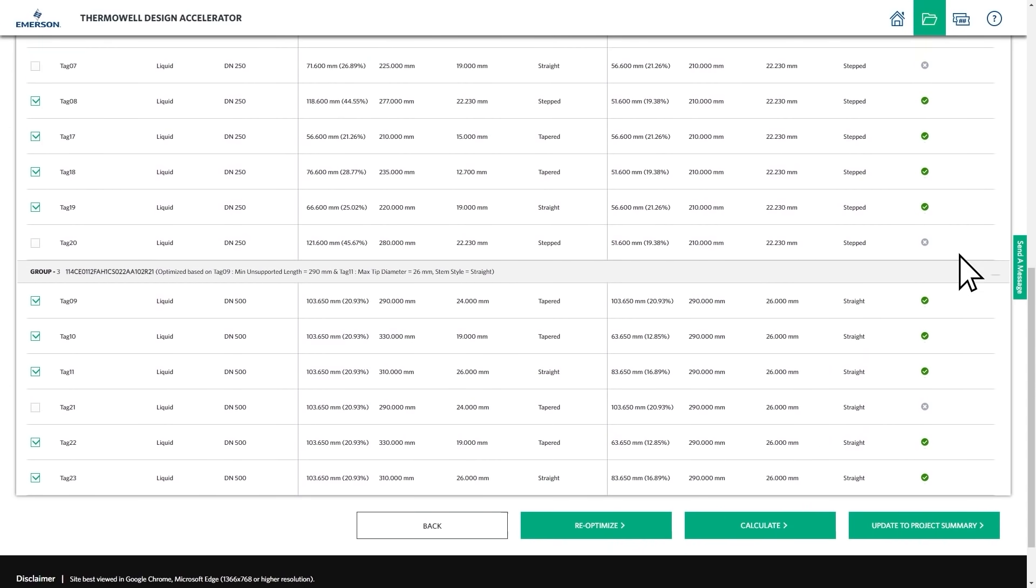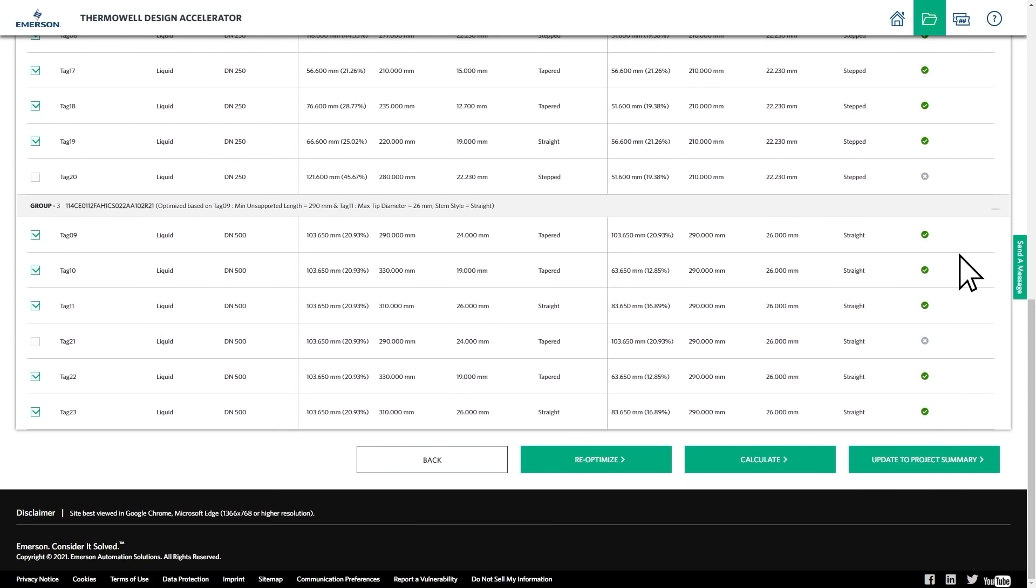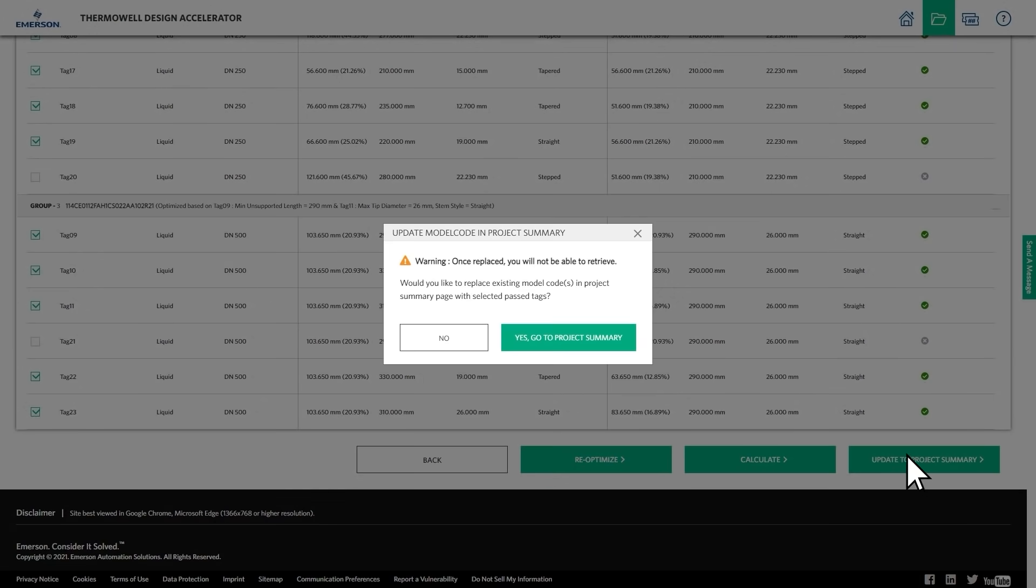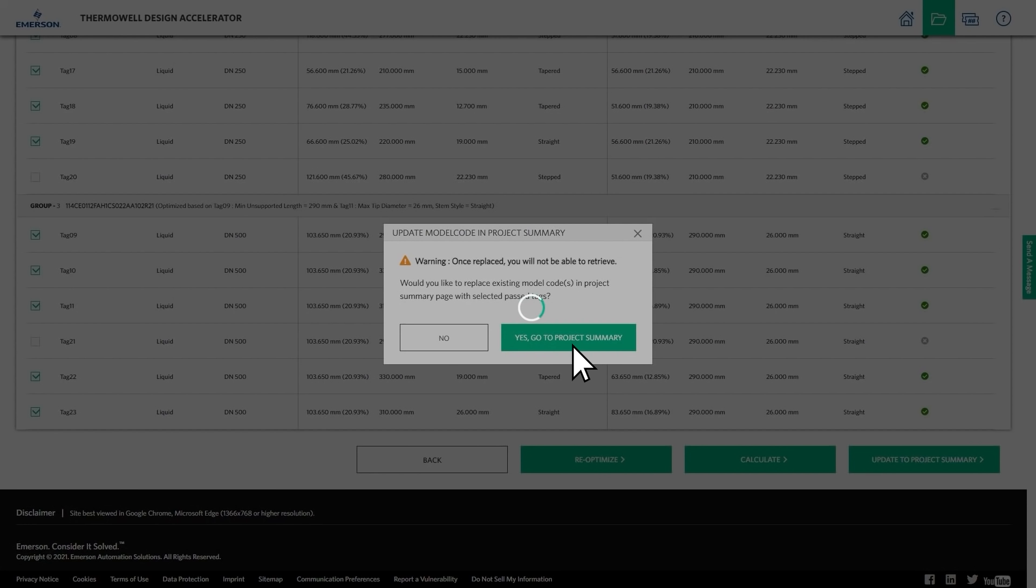Once all thermowells pass, click Update to Project Summary for these changes to reflect in your project.